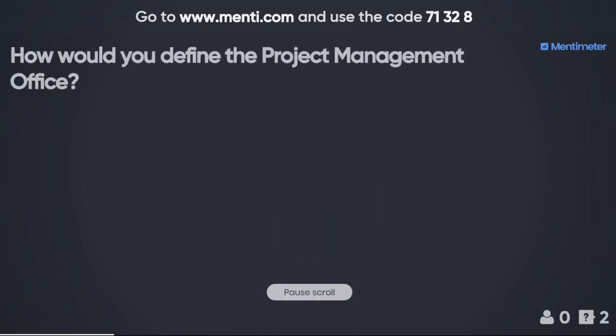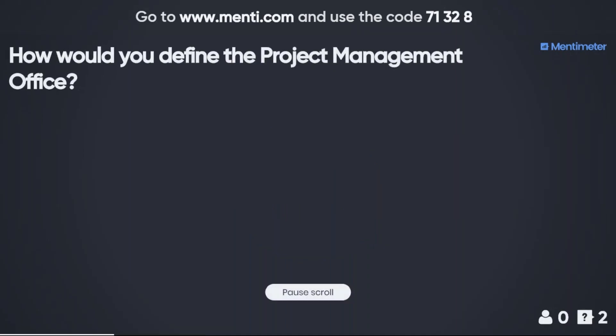The last question to start: how would you define the project management office? Just in a few words — how do you describe it?